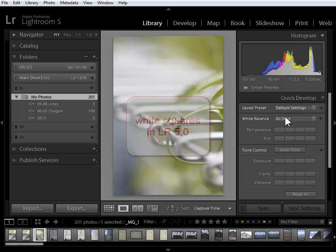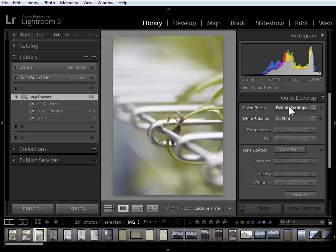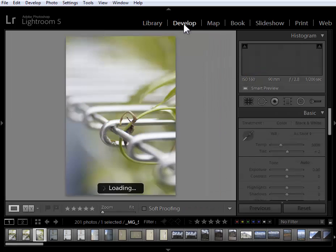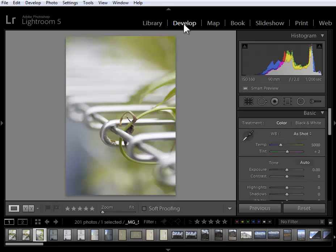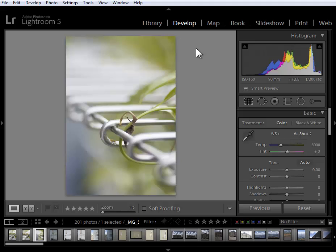Here in the library module I have access to quick develop. I also have access to develop. So it used to be that you couldn't edit your photos, you couldn't develop your photos if the originals were not online. Not only can you develop the photos but you can export copies with the smart previews available. These smart previews are lossy DNG files.